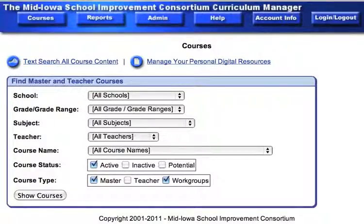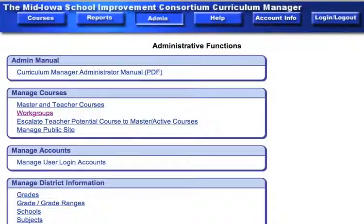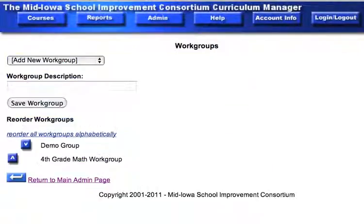This video will show you how to add a workgroup to the Mystic Curriculum Manager software. You need to be logged in as an administrator, and the first thing you need to do is click on the Admin tab. In the Admin tab, you'll see the Workgroups button. Click on the Workgroups button.